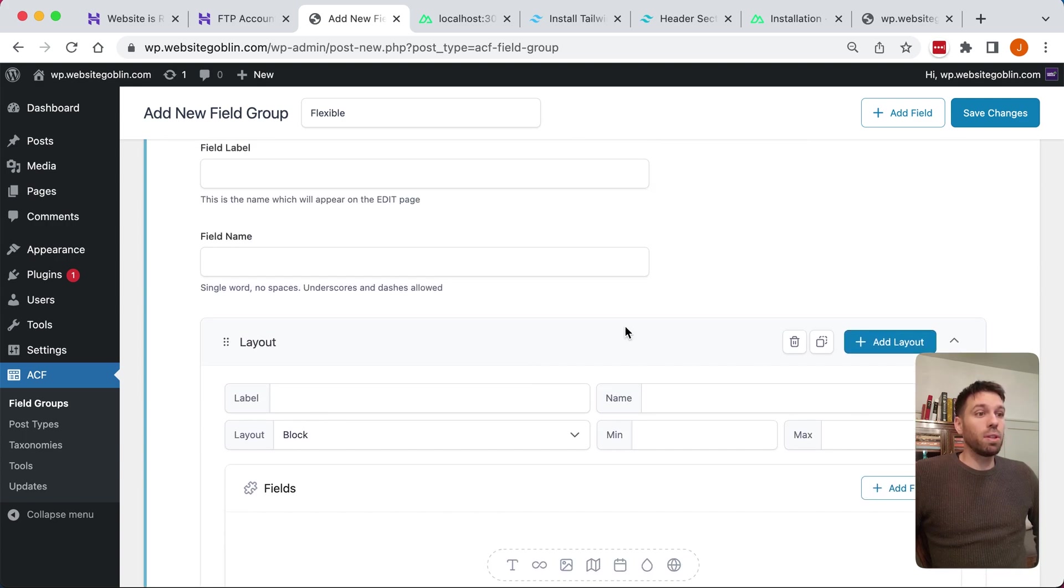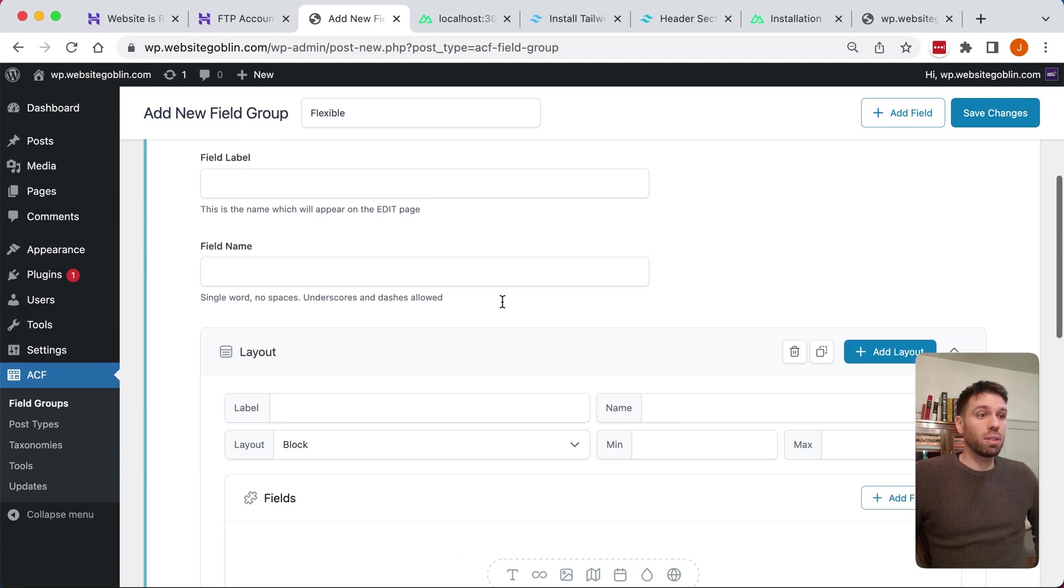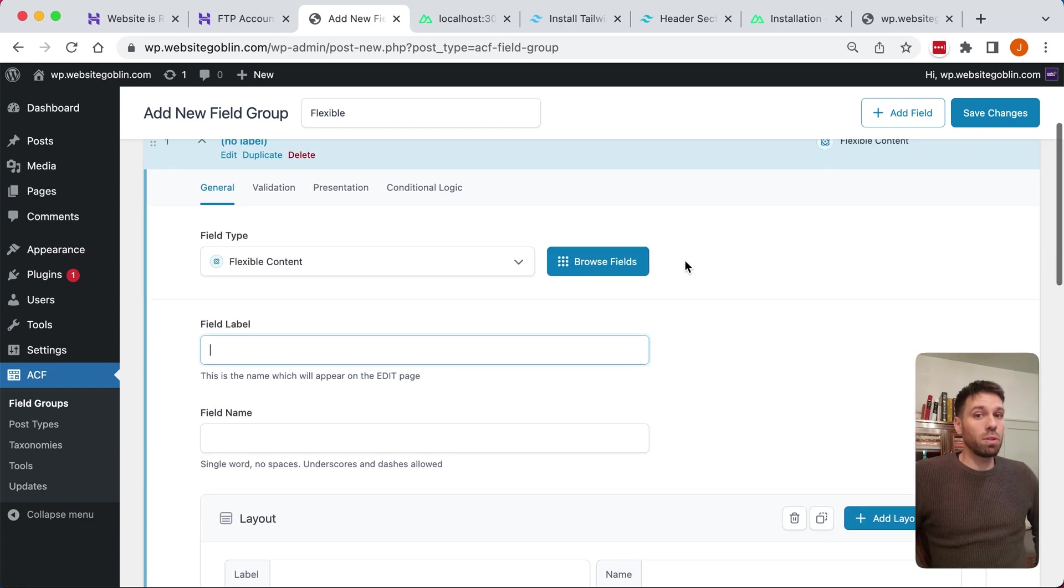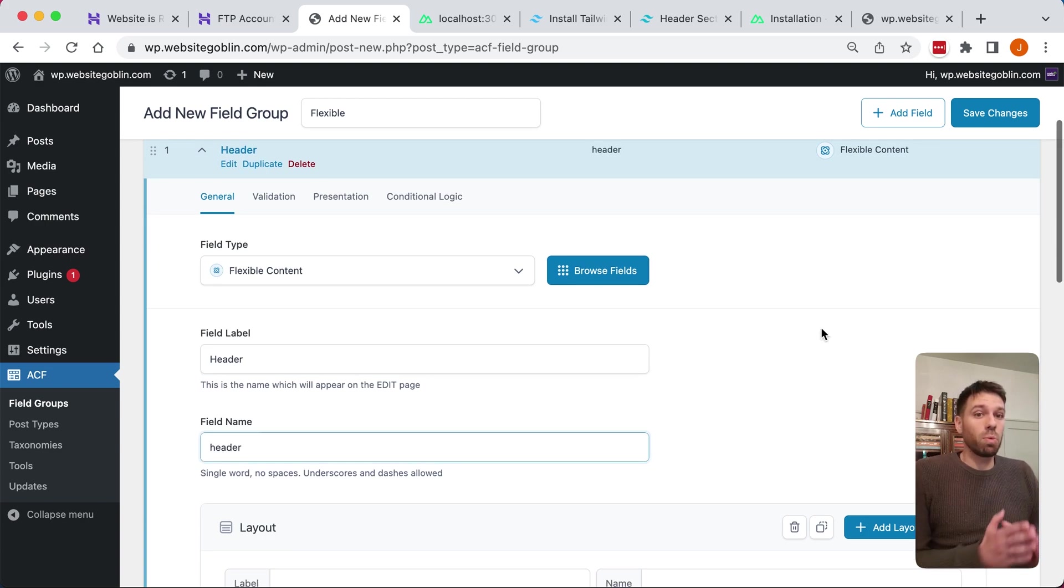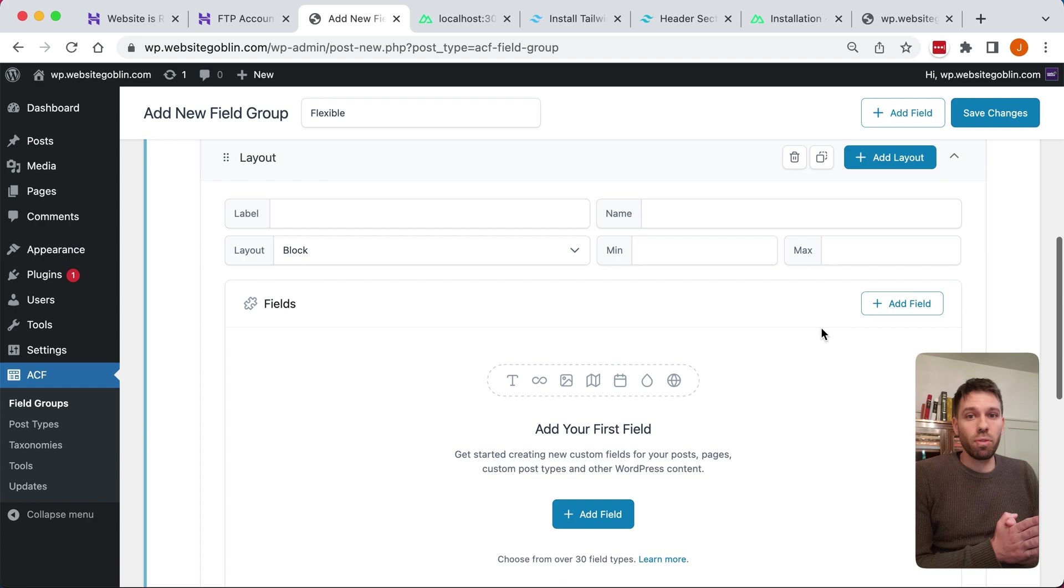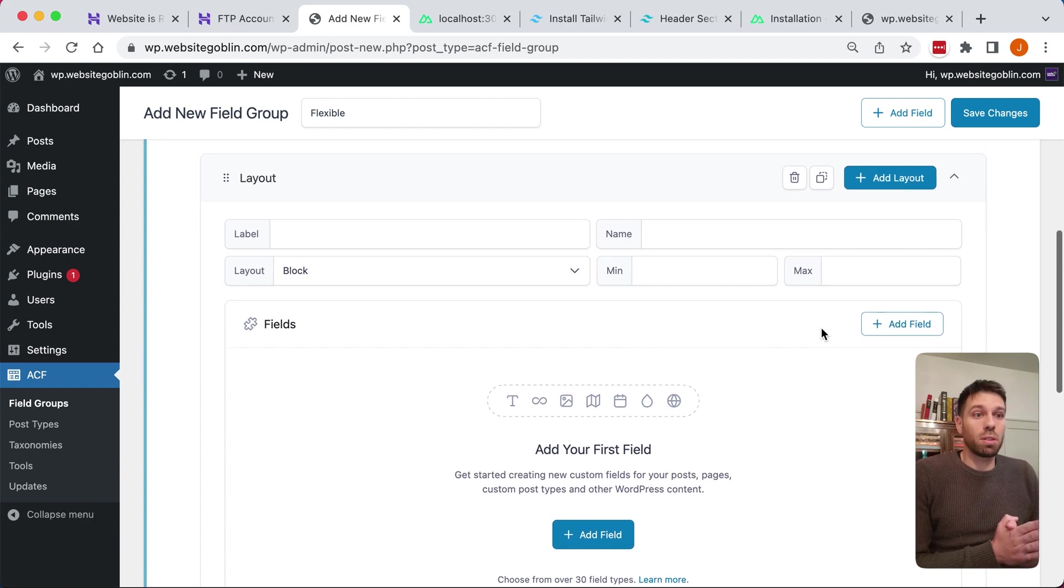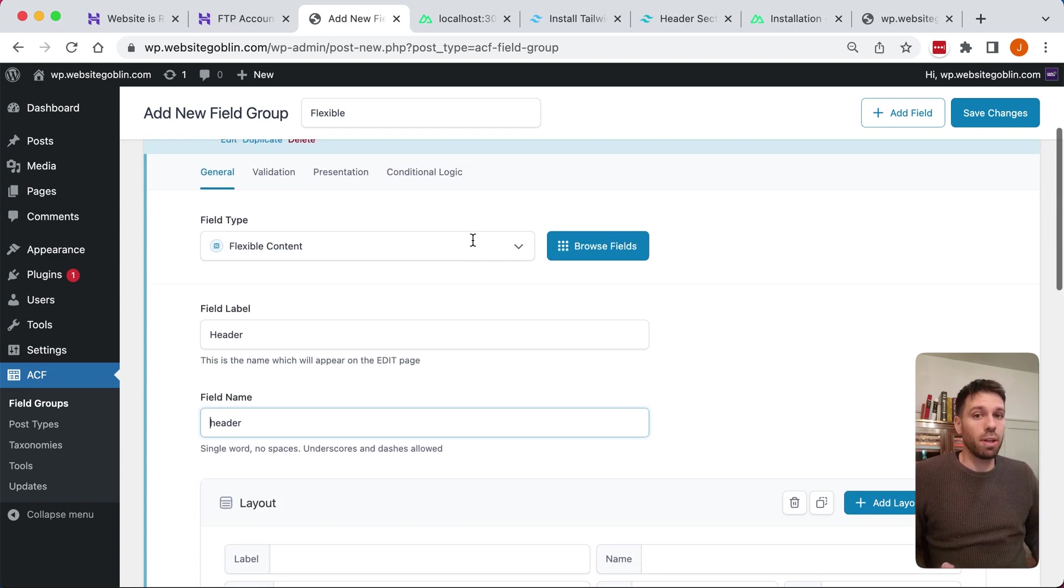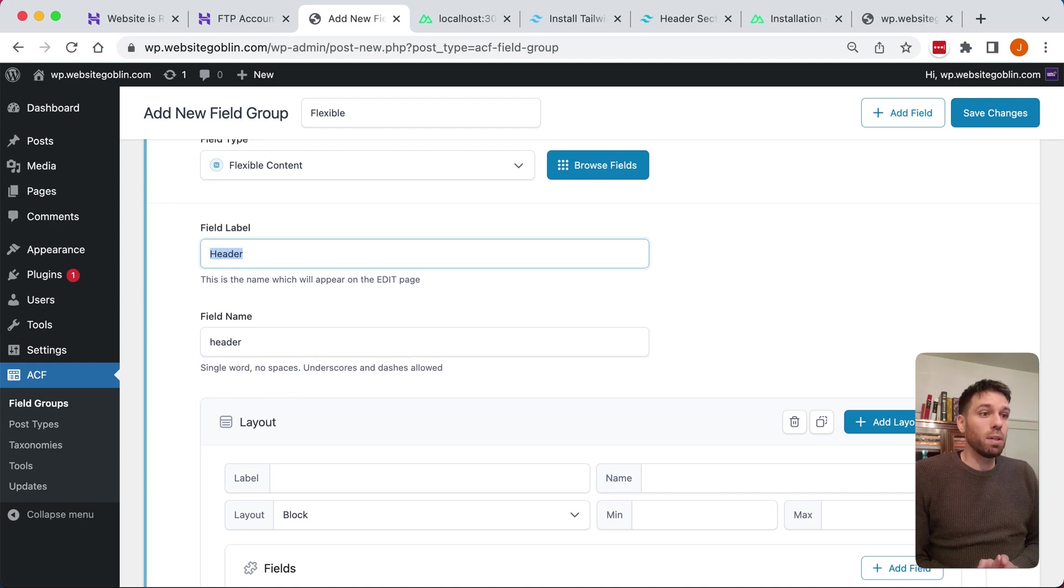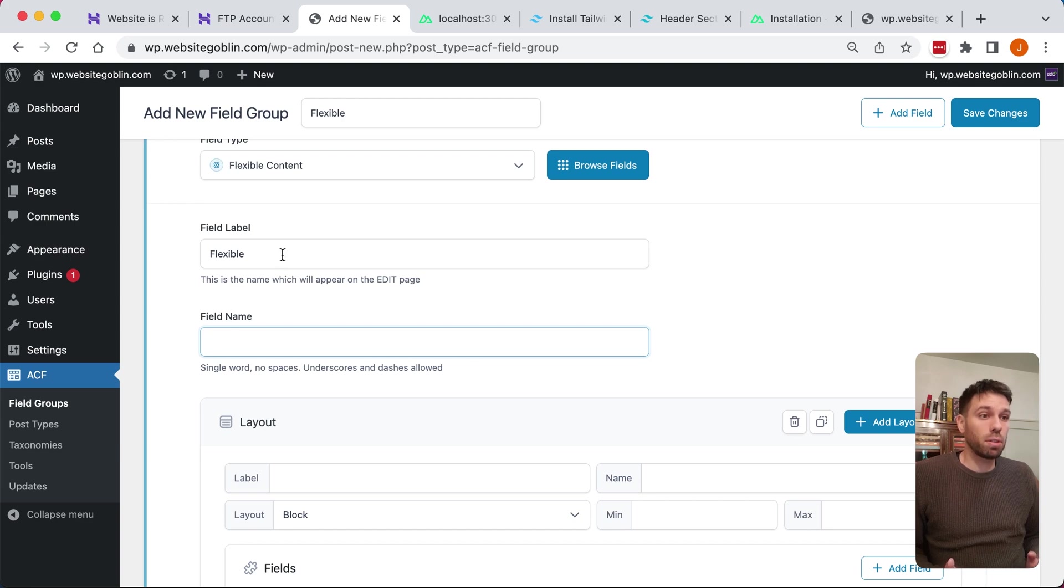Once you've done that you can then create your first field. Ignore this little error here. It's not a header field, it's going to be a flexible field. What you call this field is what you're going to reference it in your Nuxt application. Let's just call it flexible because it's a flexible content field, which will make sense shortly once we get back to Nuxt.